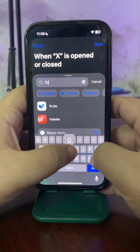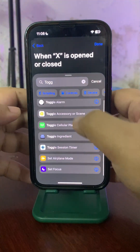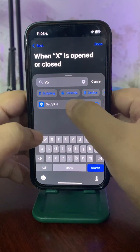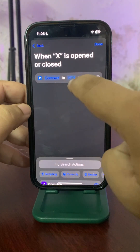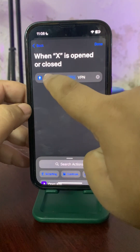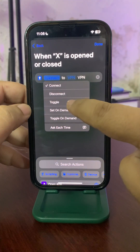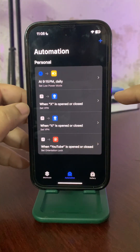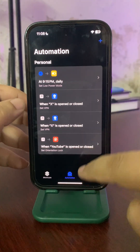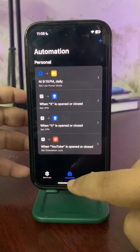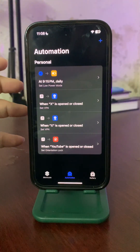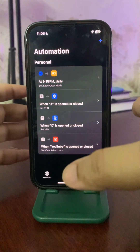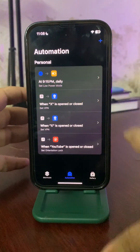Now choose an action. Type 'toggle' to find the VPN option. You need to find VPN — select 'Set VPN' to connect or 'Toggle VPN'. Tap Done. Now whenever I open X, my VPN connects automatically, and when I close the app, it gets disconnected.